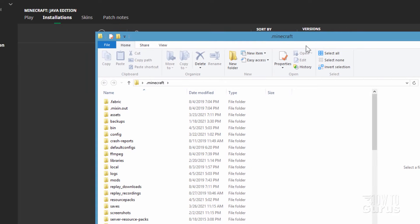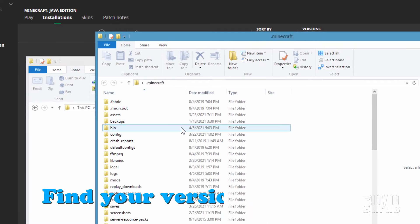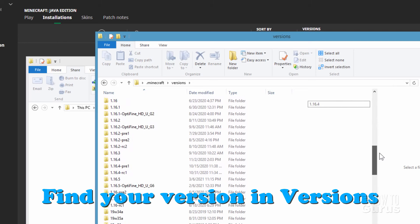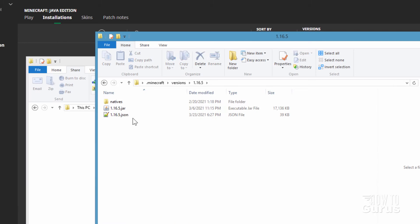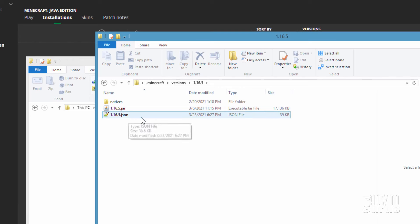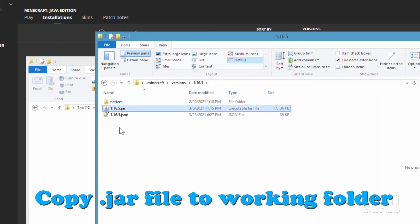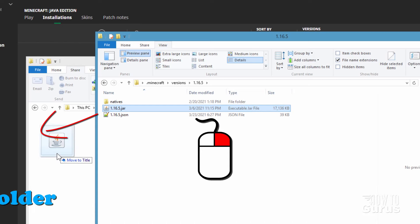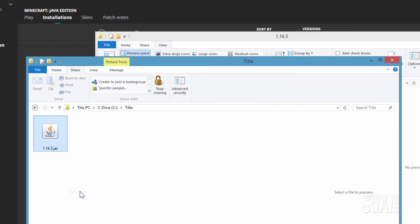Now bring back up our working folder. In the Minecraft folder, go inside of Versions. Right now I'm playing in 1.16.5 — go inside of that, and you should see two files: one a .jar and one a .json. You want to copy the .jar over into your working folder, so right-drag it over and copy.